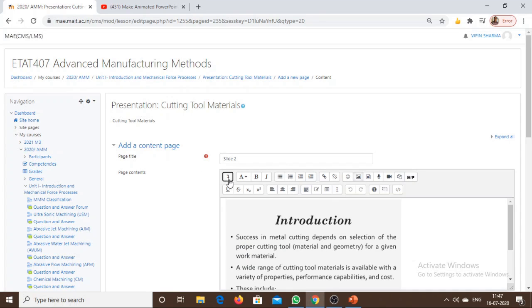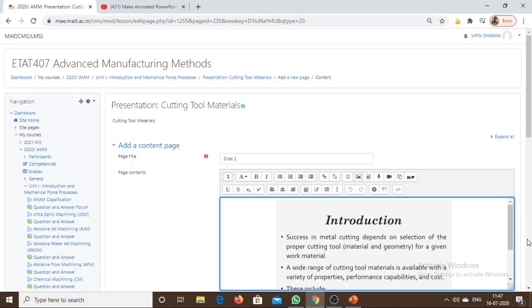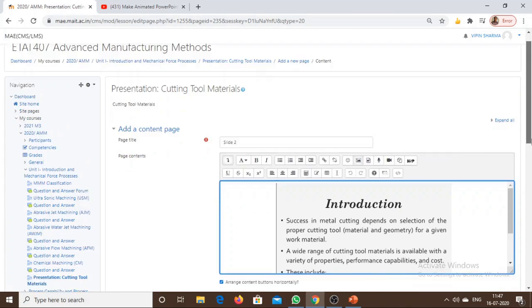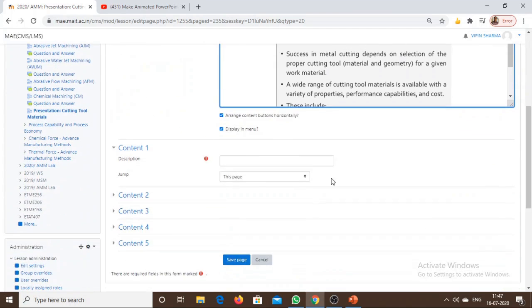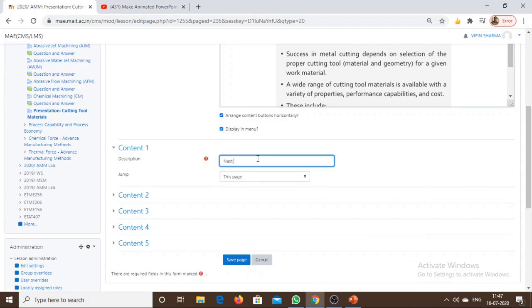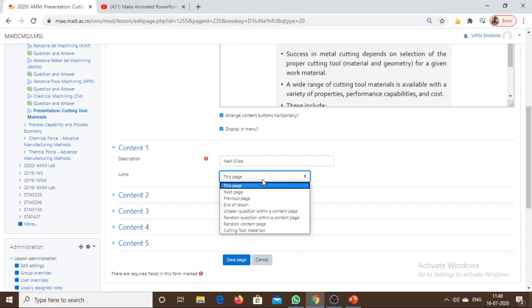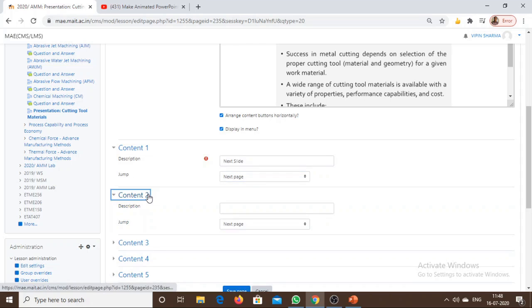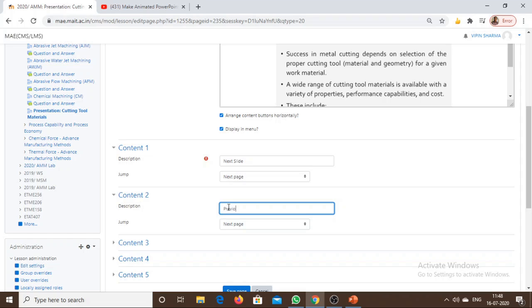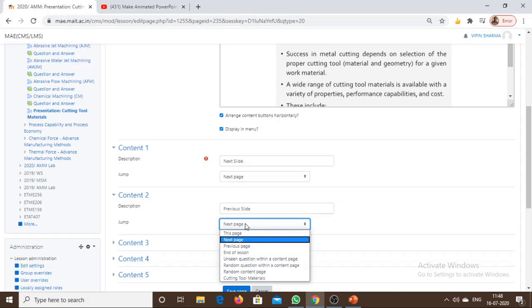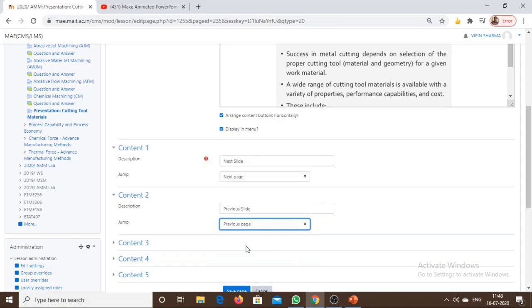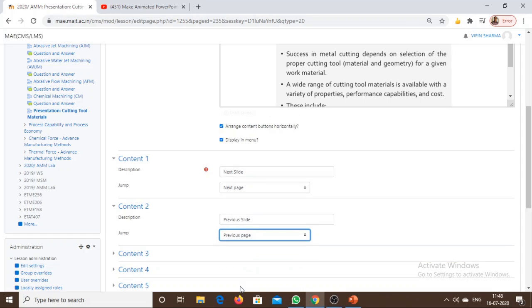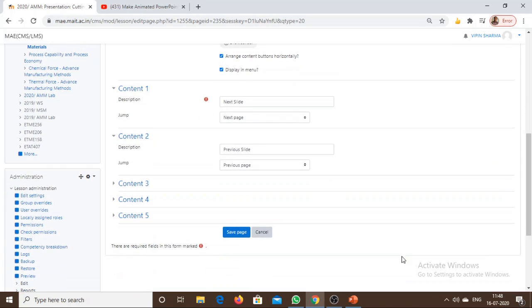Save the image. This is the image. Give the command for the next slide with the help of the Next Page button. If a student wishes to go to the previous slide, we need to provide the command in the content. Then save the page.